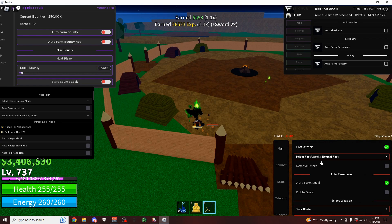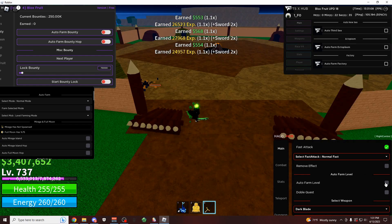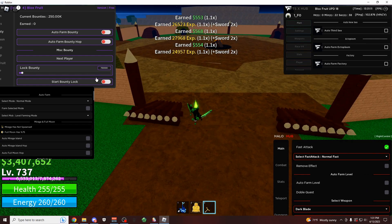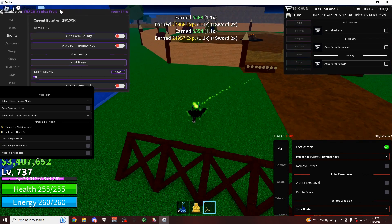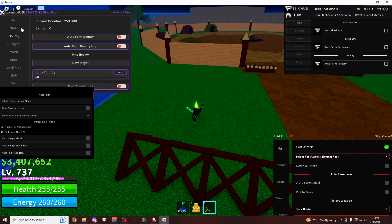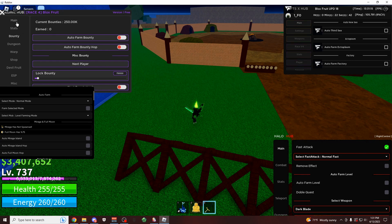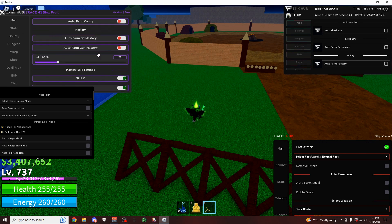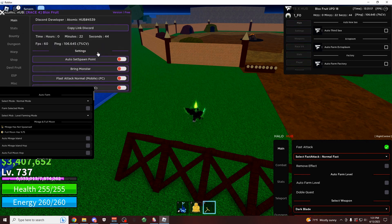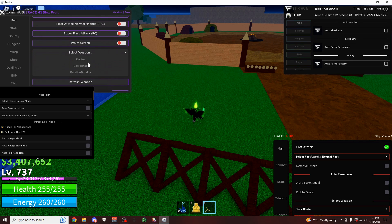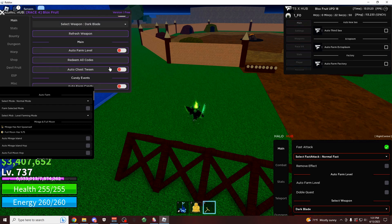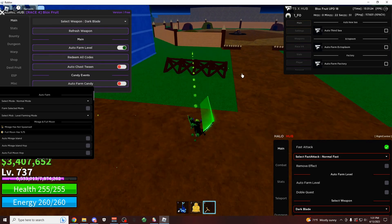As you can see, this is what it looks like, I'm going to disable it now. Of course, all these scripts have their own auto farms on them, so for example, on Atomic Hub, which is another pretty good GUI with no keys on it. Over here, if you click on bring monster, it's going to be your bring mob. Click on dark blade, and then auto farm level.